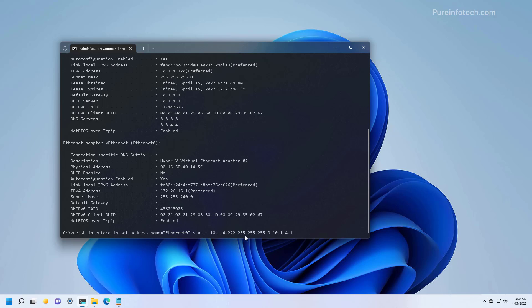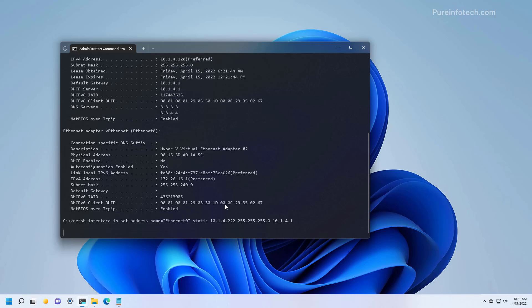And then we're going to assign the subnet mask. In this case it's 255.255.255.0, and that's what's going to be in most cases, especially on home networks. And then at the end, we're going to specify the default gateway, which is usually the router in the network. In this case it's 10.1.4.1. And now we just press Enter to apply the setting.